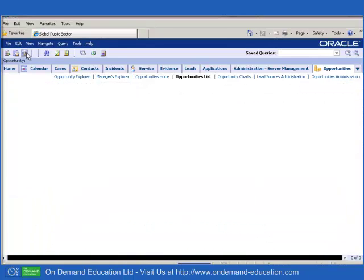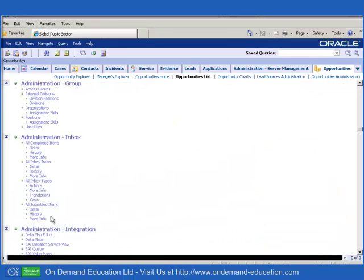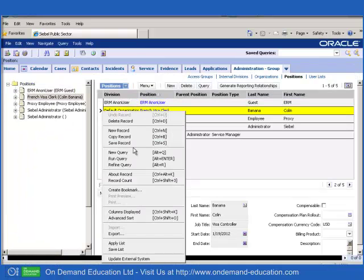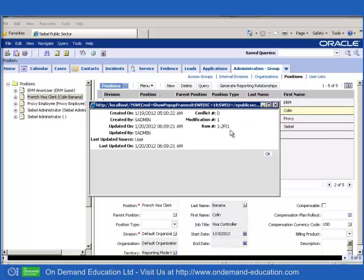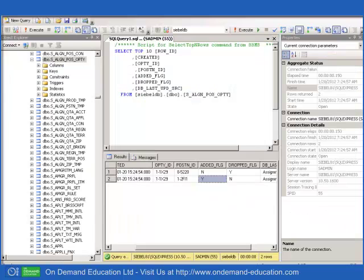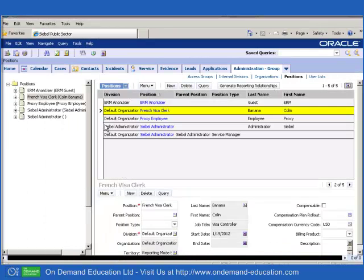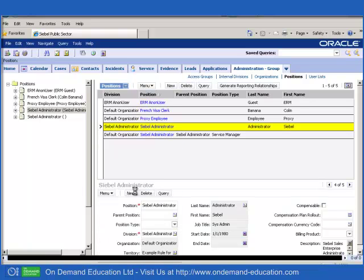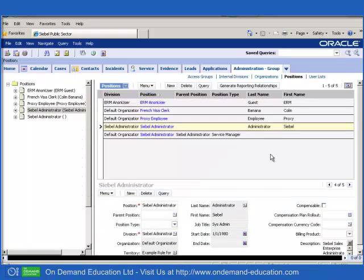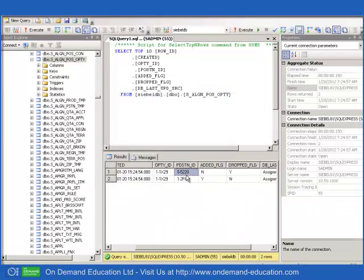And should we go to Assignment Group, Administration Group, Positions, you've probably worked out already that when we look at the row ID of the different positions, specifically the French Visa Clerk, we will notice that the French Visa Clerk position has been added and many of you will already recognize the famous row ID of Siebel Administrator Position, and that would have been dropped.